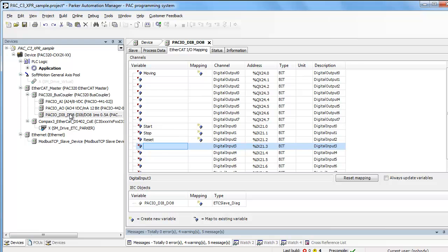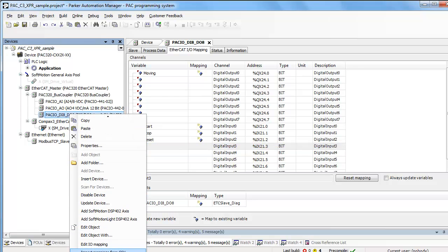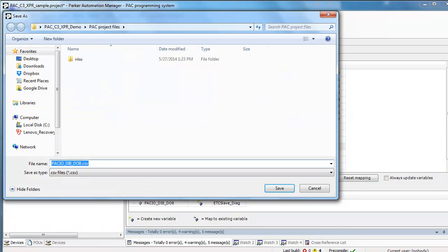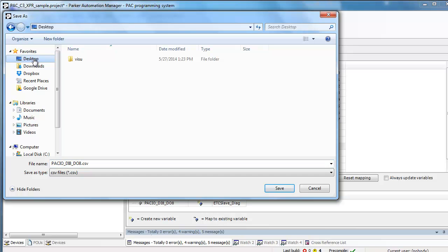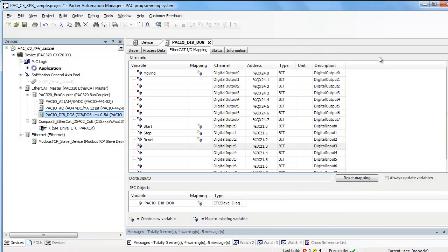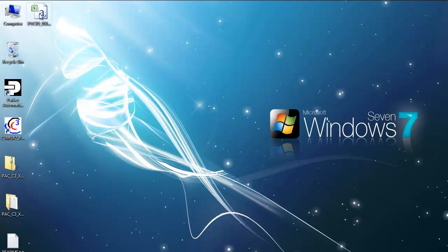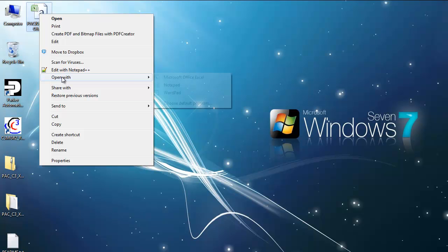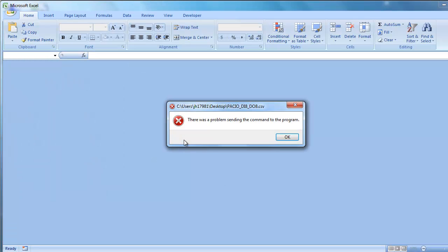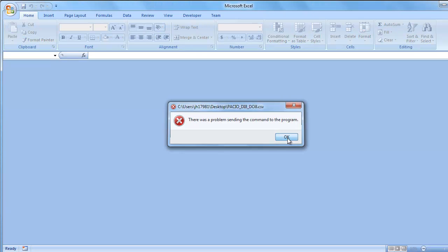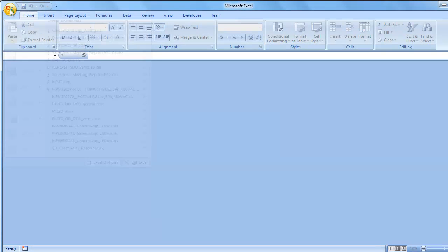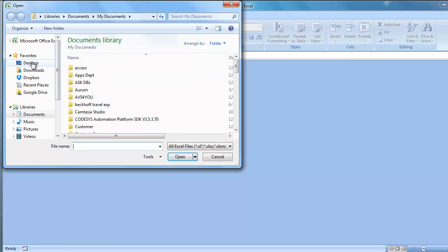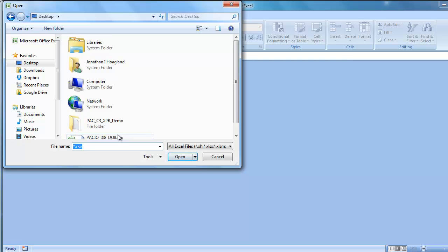You can actually right click and export mappings to a CSV file, so let's just export that. Then we can open it up in Excel, file open.